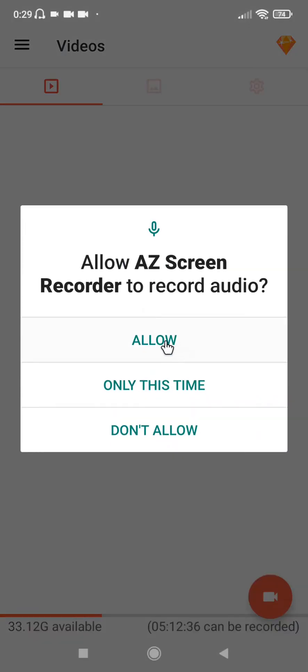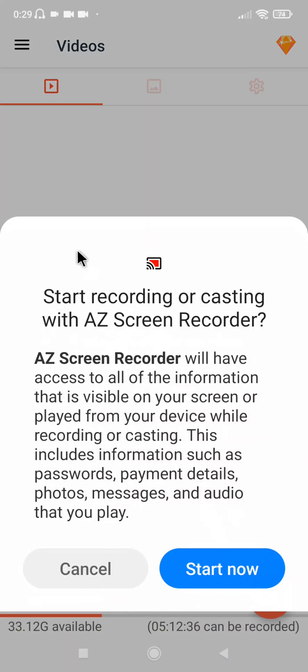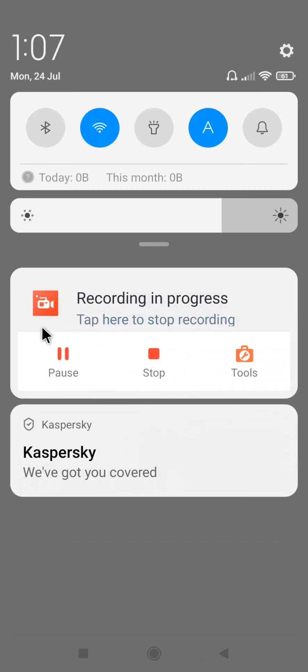Now come here and click on this to start recording. I click on it. Click Allow, then click Start Now. Now you can see it is recording. You can stop it here, or go to your phone drop-down menu to click either stop or pause.